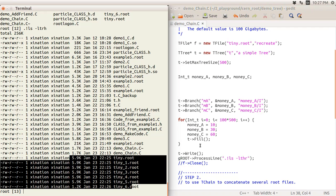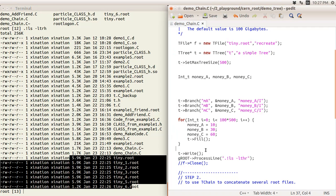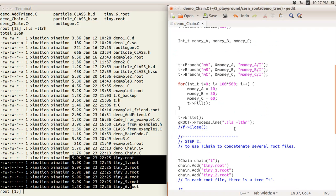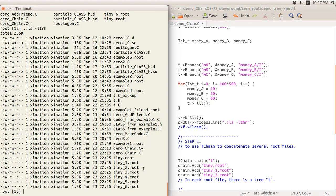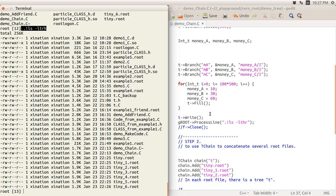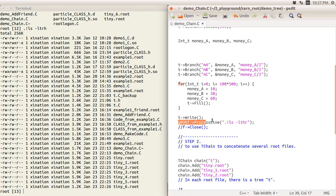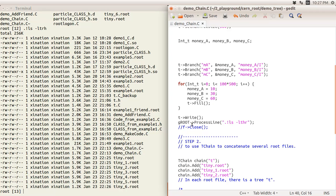This is Step 1: we create files, write them out, and fill randomly some variables to fill a tree. By the way, if you don't want to use that exclamation mark, you want to write it into a script or class or function, you can use a global pointer - the gRoot global pointer - and use the method ProcessLine. You can have the same effect.